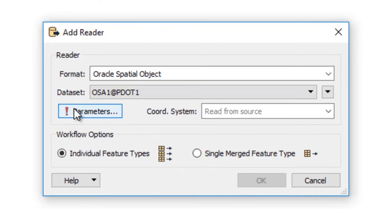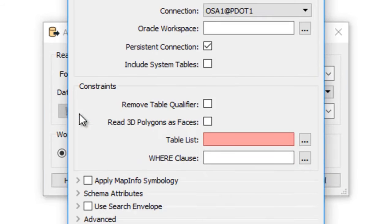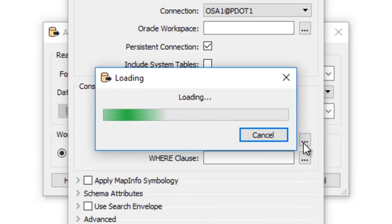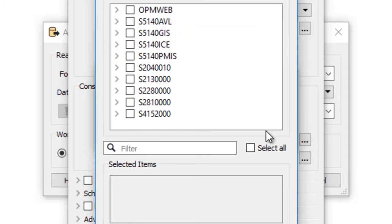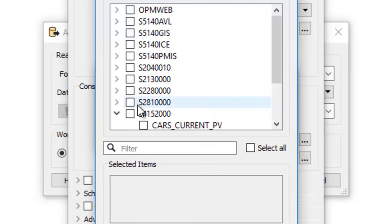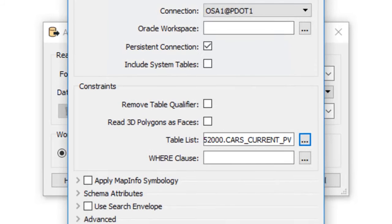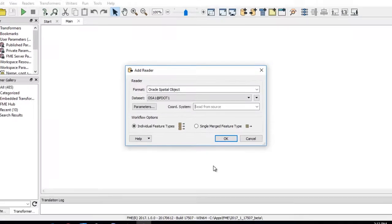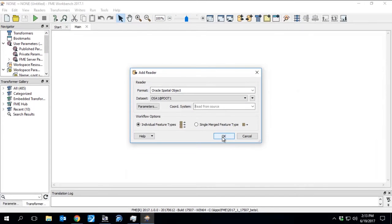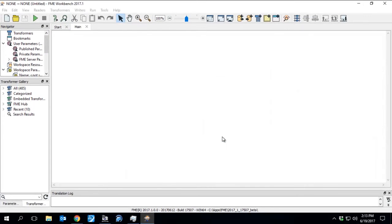We'll click Parameters. On our Table List value, we'll get this loaded up. We can see we have all of our tables from the service we're pulling from. We just chose one for this example. Hit OK, OK again, and OK a third time.